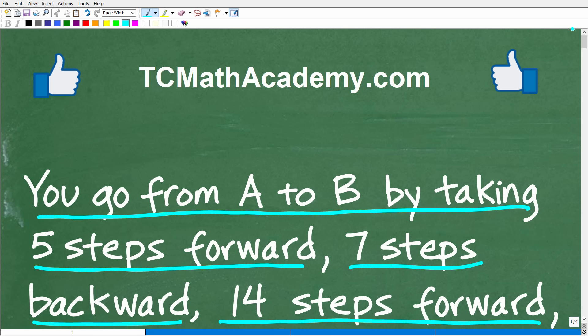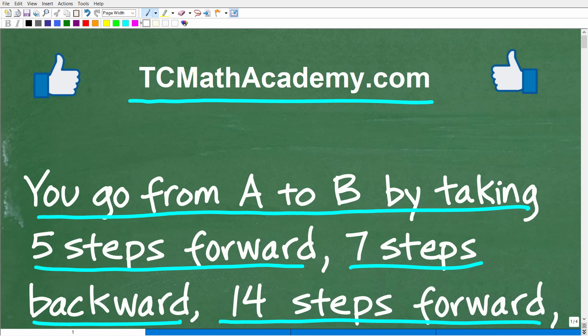I'm going to solve this problem step by step. But before we get started, let me quickly introduce myself. My name is John, and I have been teaching middle and high school math for decades. It really is my true passion to make learning math as easy as possible. If you need assistance in mathematics, check out my math help program at tcmathacademy.com — you can find a link in the description. If this video helps you out, make sure to like and subscribe.